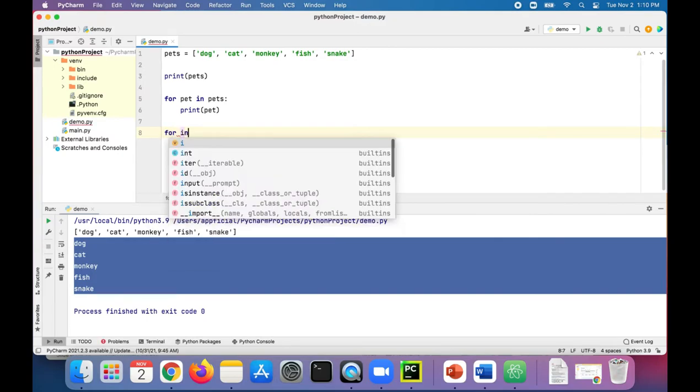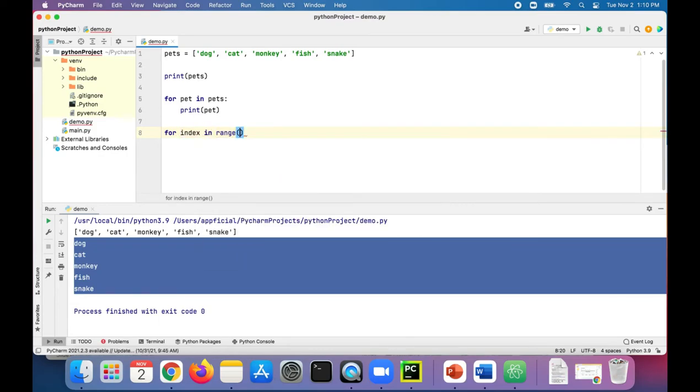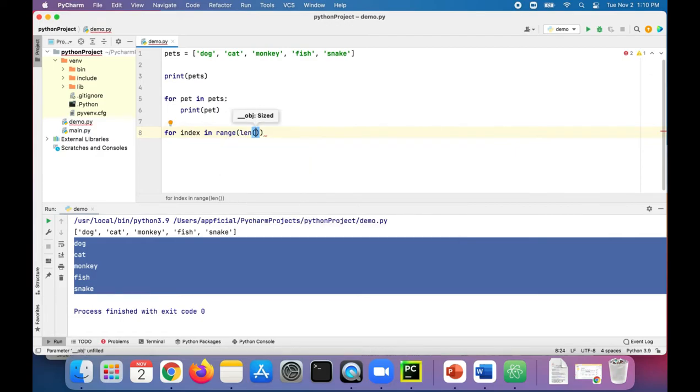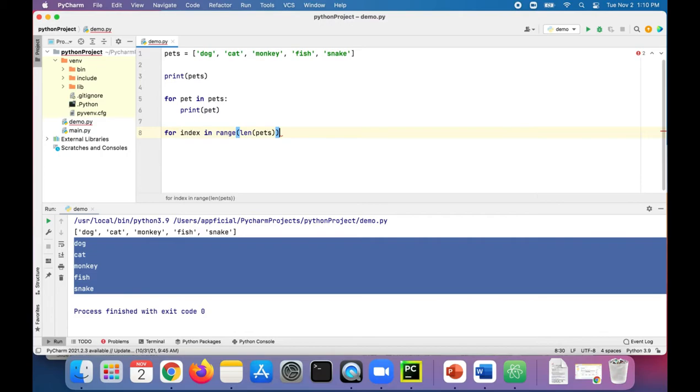For index in range, let's specify the length of the list using the len function. We'll pass pets there, and we'll say that the value is pets at that specified index.